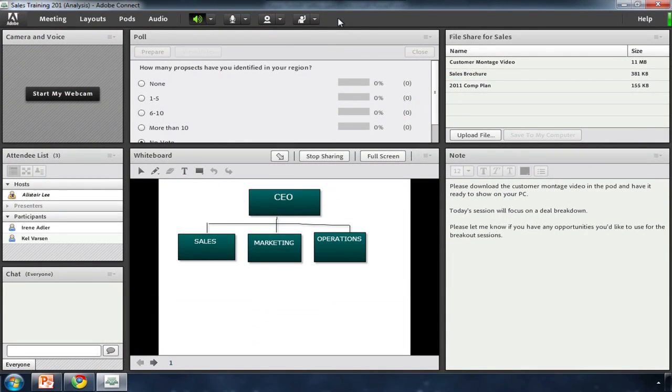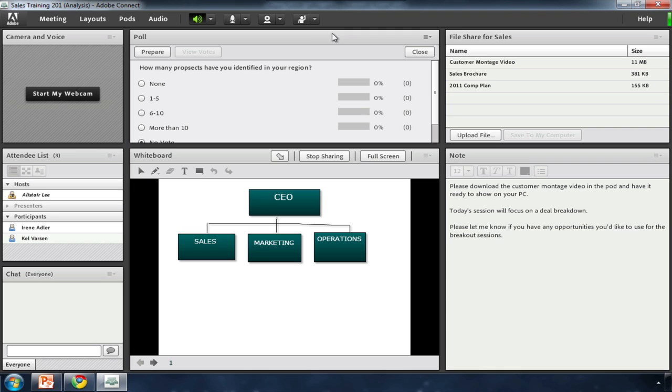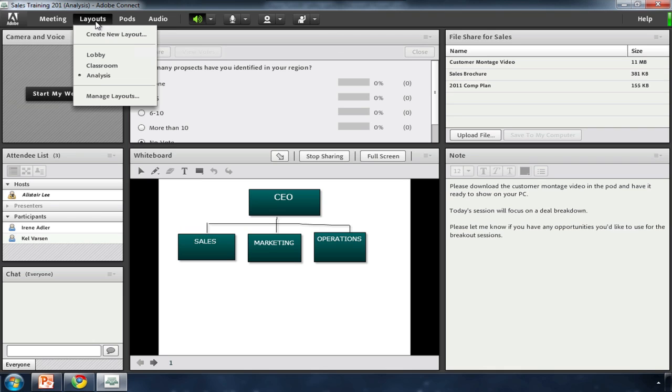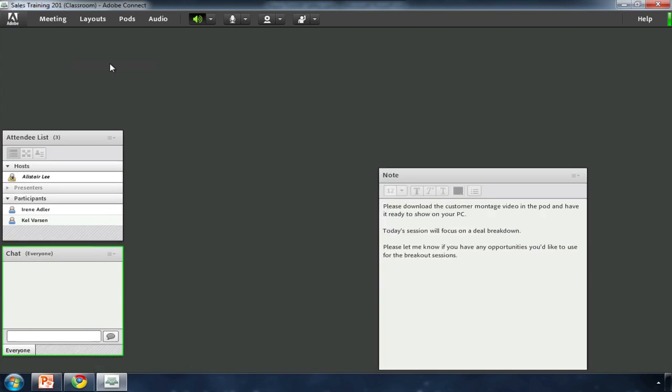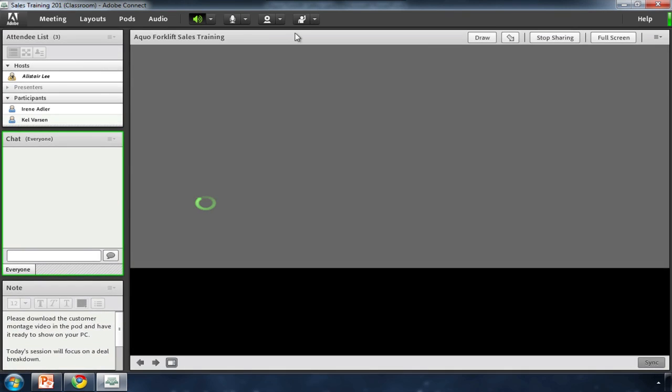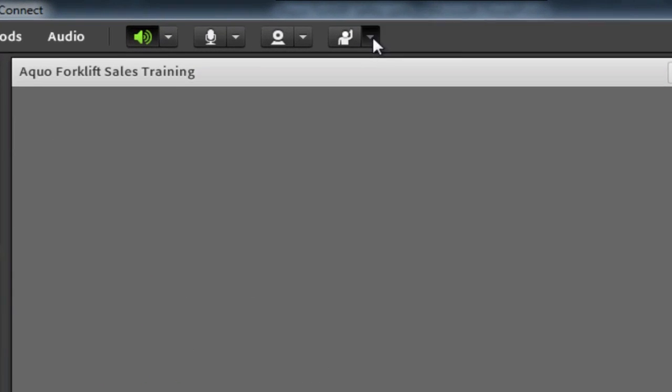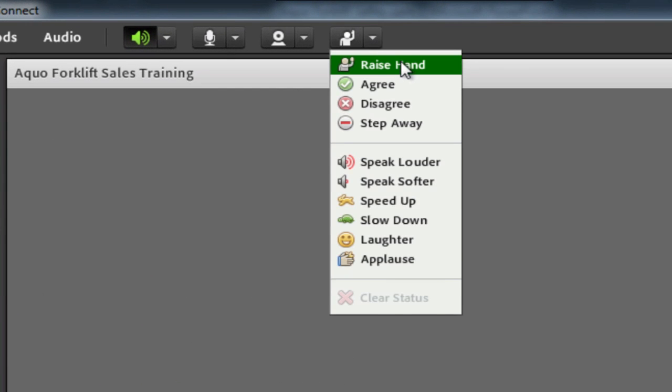In addition to quickly creating on-demand content, I can use Adobe Connect to host live virtual classrooms. Live classrooms enable interaction between students and the instructor. Students can raise their hand if they have a question.